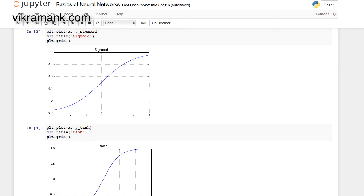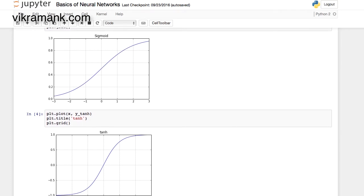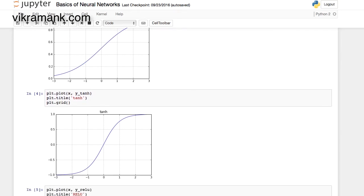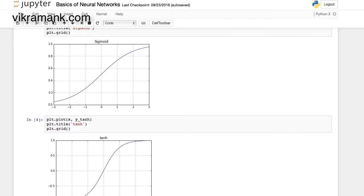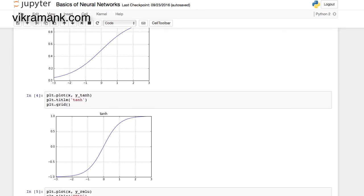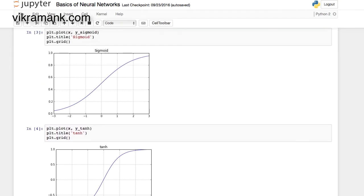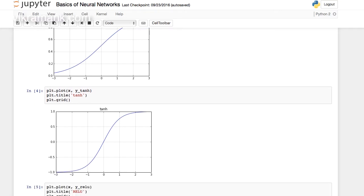The first activation functions widely used in earlier decades were sigmoid and tanh (hyperbolic tangent). You can see that the values of these two saturate beyond some point — the value is limited between 0 and 1 in the case of sigmoid, and between minus 1 and plus 1 in the case of tanh.